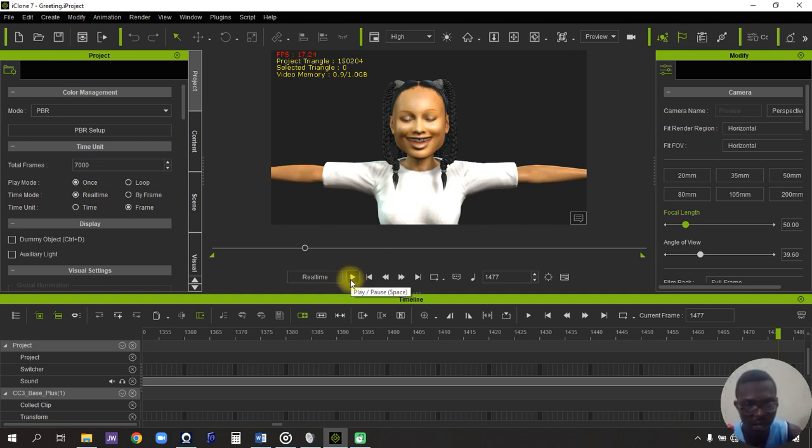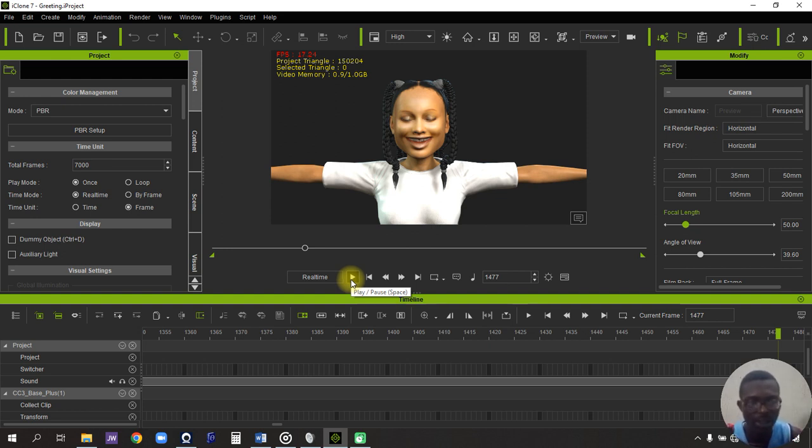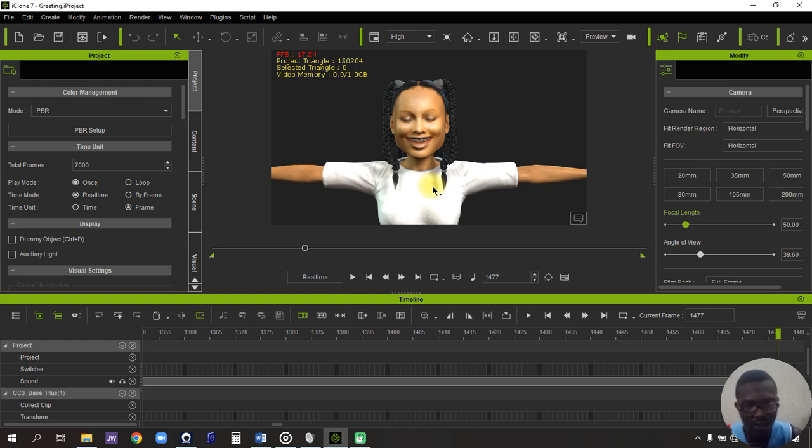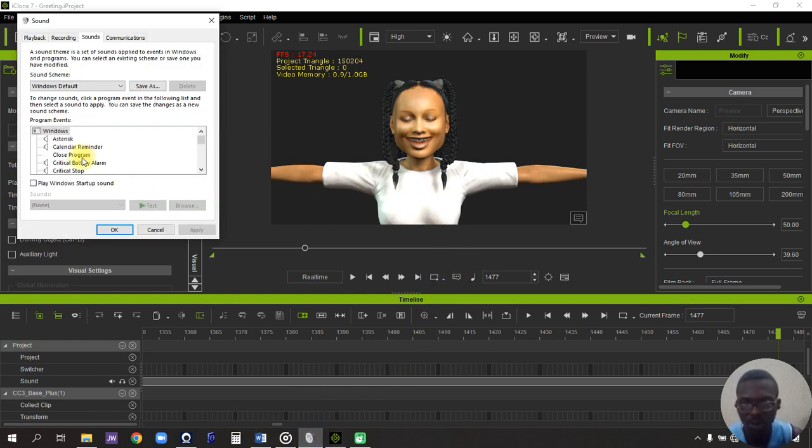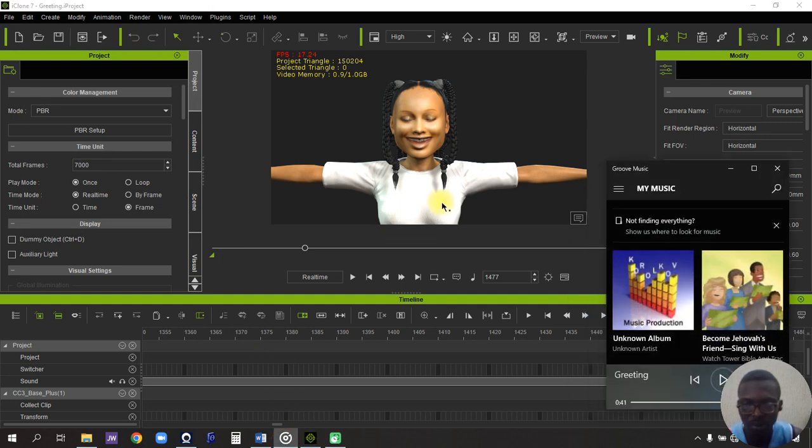Alright, so this is the end result of the lip syncing. I've not animated the character, I've not put background, but I'm just talking about lip syncing right now. I want to lip sync her using another song, and the song I would like to use is this paddler song.